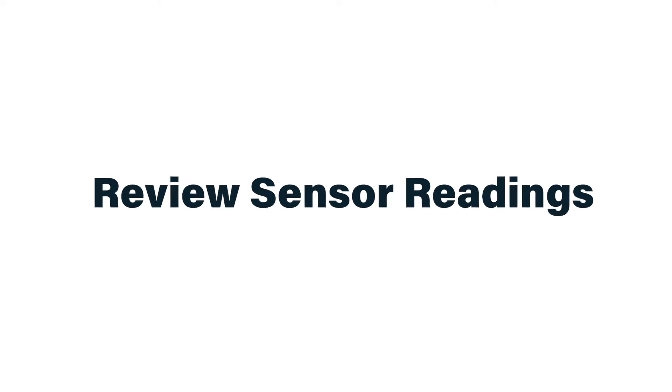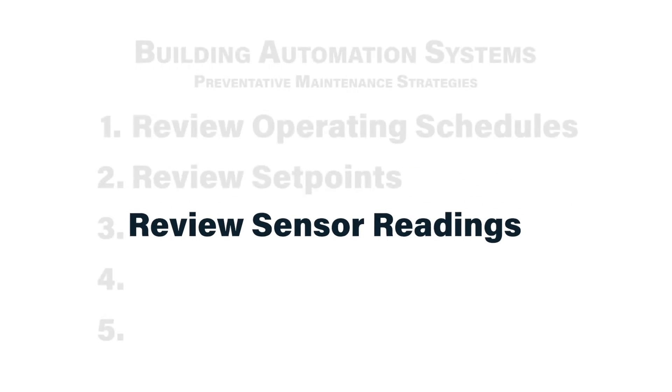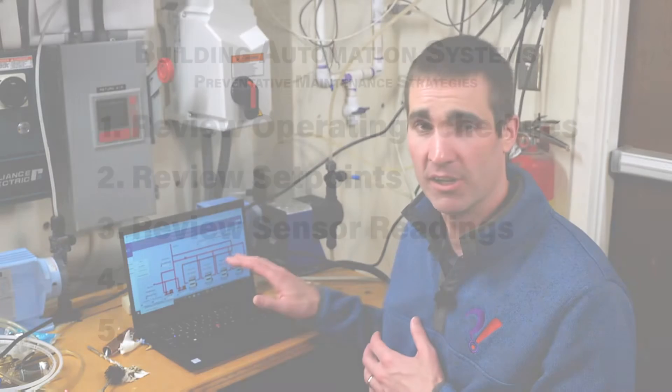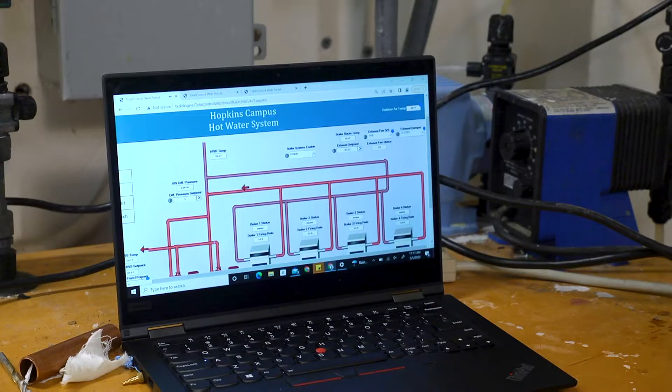Task number three would be to review all the sensor readings on the building automation system. There's a lot of sensors out there in our facilities that dictate the operation of our various mechanical systems. We need to make sure that those sensors are reporting accurately.